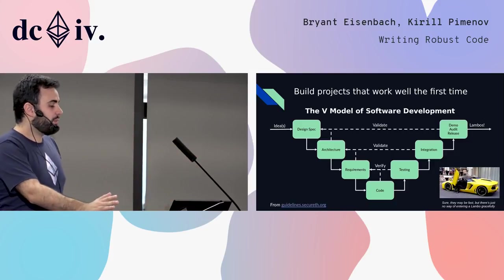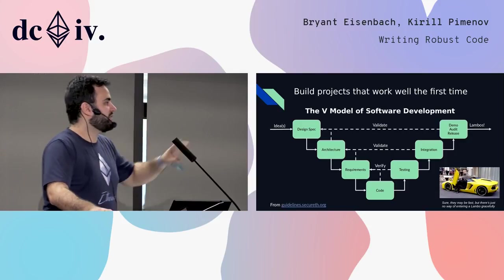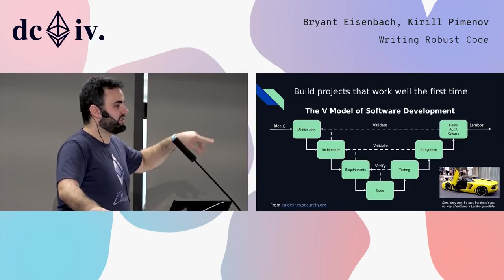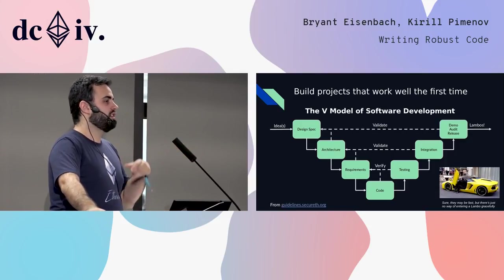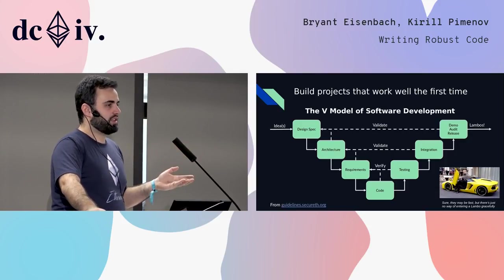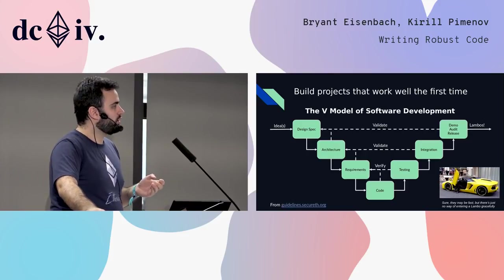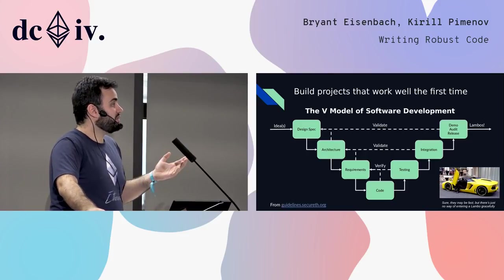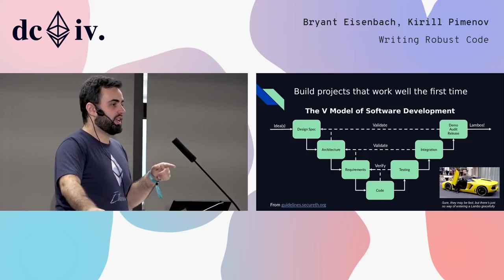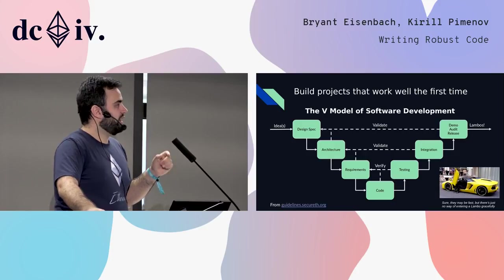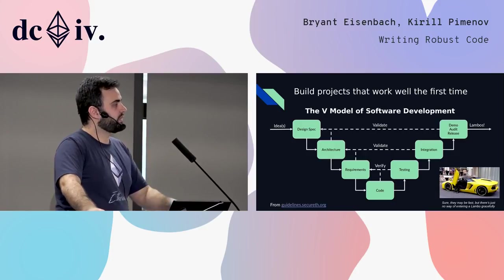Once you're at that point and you may have some iteration in this cycle back to your architecture because you made some fundamental misunderstandings of how the tech would work, you're basically done at this point. You're ready to go to demo and test and release.